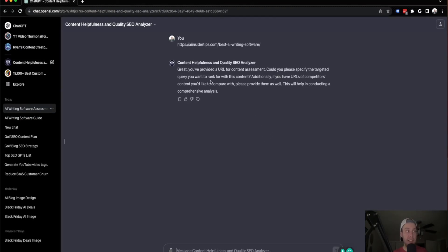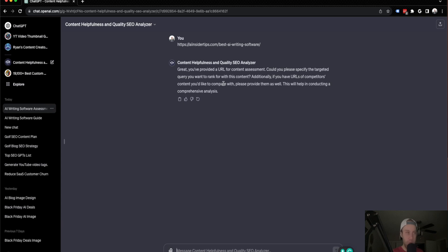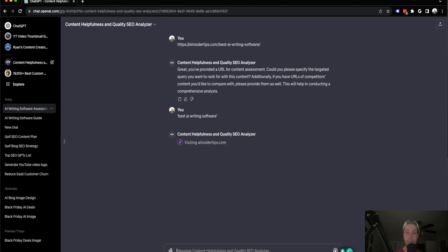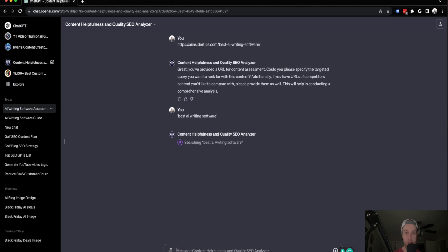And I went ahead and copy and pasted this into the custom GPT. So once I did that, it says, great, you provided a URL for content assessment. Can you please specify the targeted query you want to rank for with this content? So what I'm going to do is I'm going to give it the specific query, best AI writing software. And then once I give it the specific query, it says up here, if you have a URL list of competitors, you can add those as well. But I just gave it the query in this example. And guys, it's doing some research and analysis. I'm going to skip ahead after this is complete and show you the output.